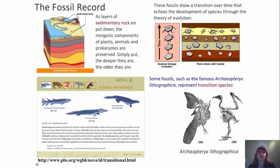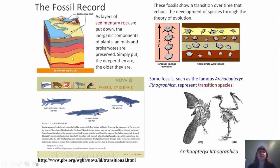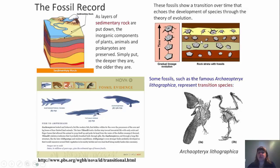Another example of support for evolution is the fossil record. As layers of sedimentary rock are laid down, the inorganic components of plants, animals, and prokaryotes can be preserved. Simply put, the deeper they are, the older they are — a fossil in the first dark brown layer is much younger than one in the yellow layer below. There are good sources such as the fossil evidence resource from PBS. These fossils show a transition over time, echoing the development of species through the theory of evolution — from a pentagon shape, to one with a star, to one with points coming off it, to a more complex structure of those appendages.